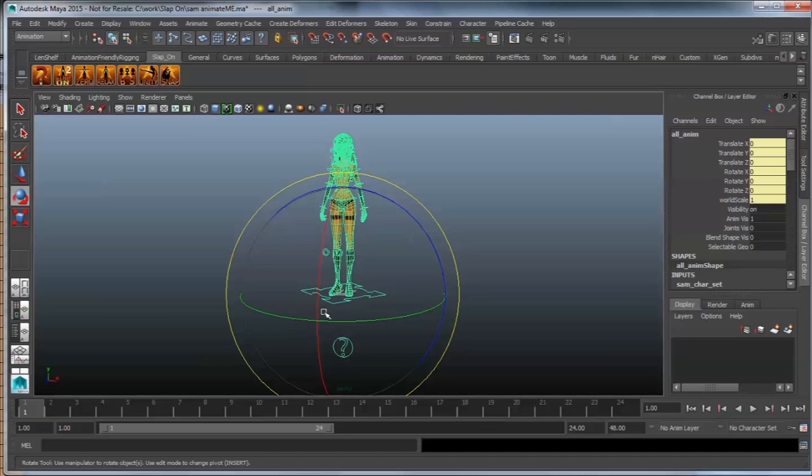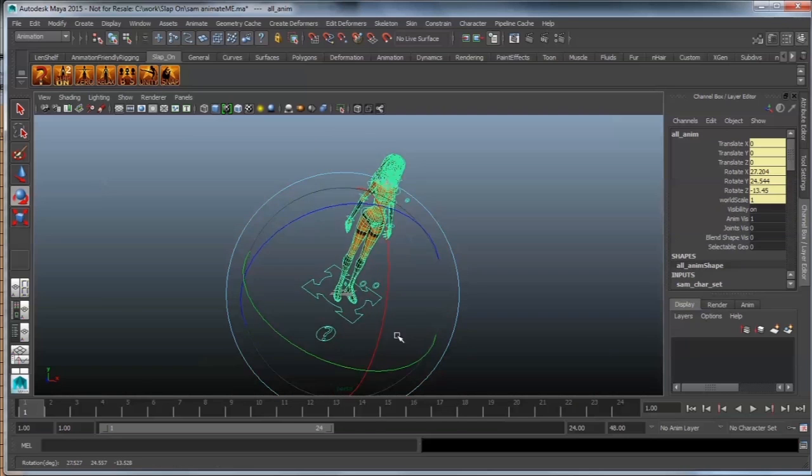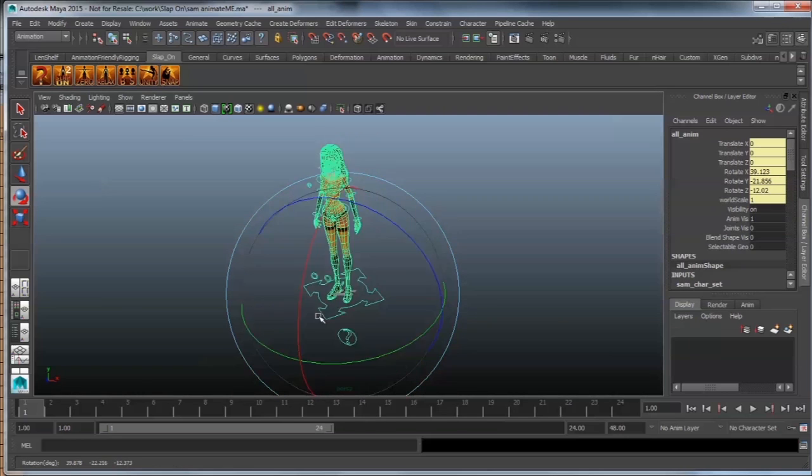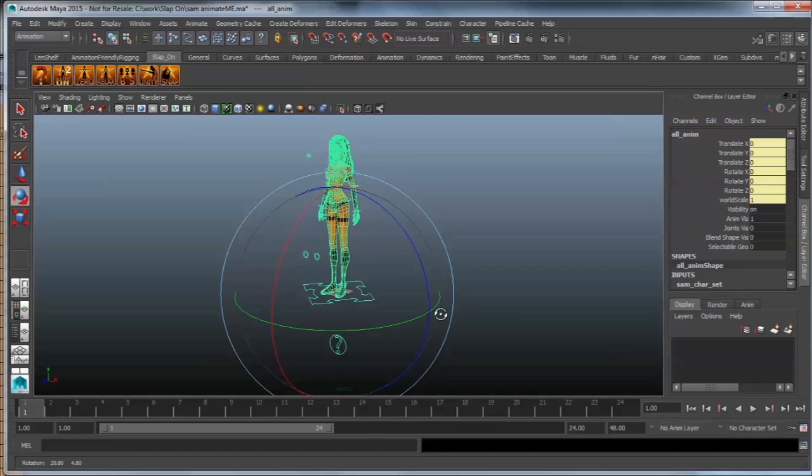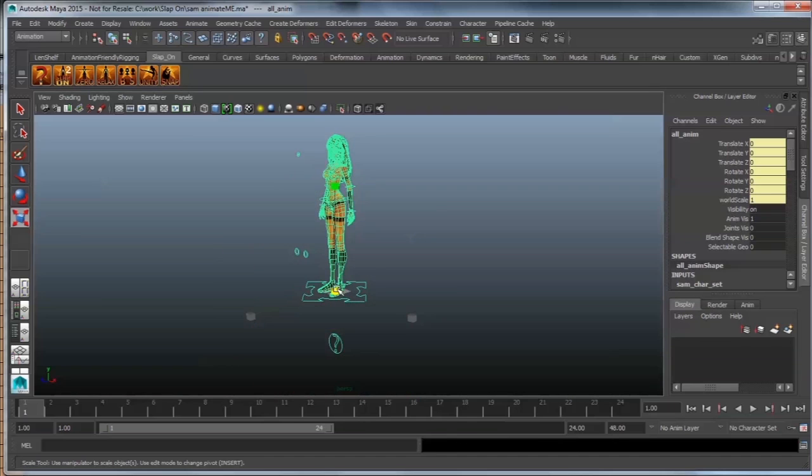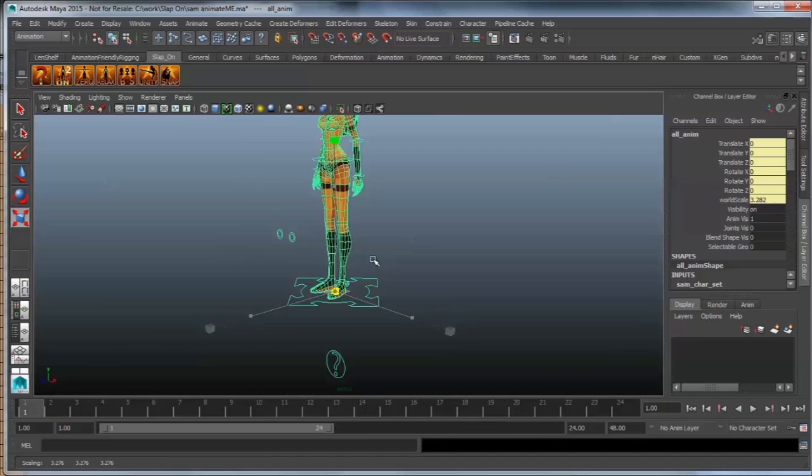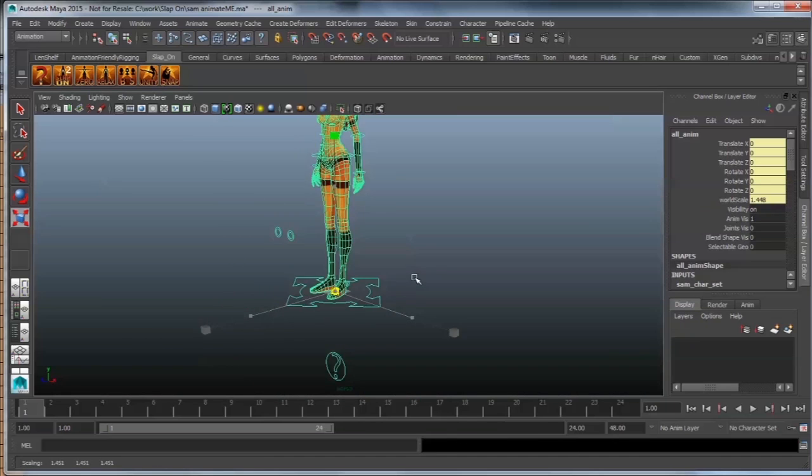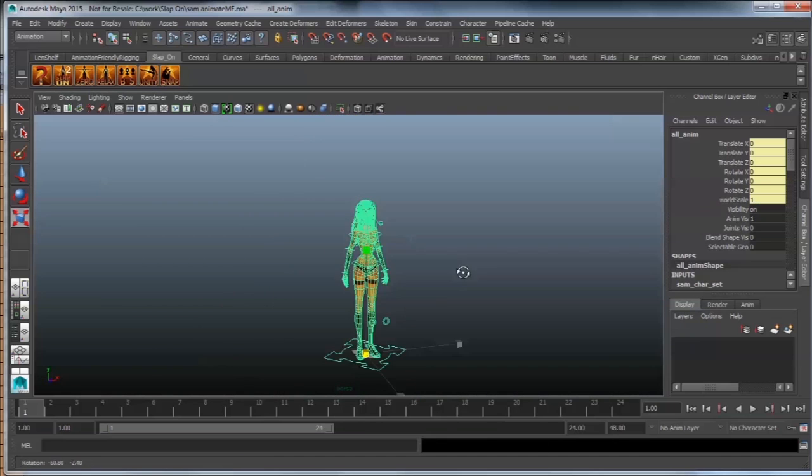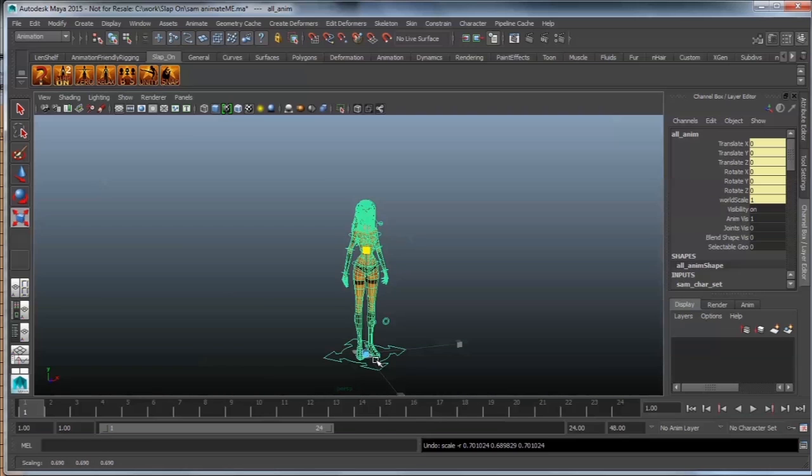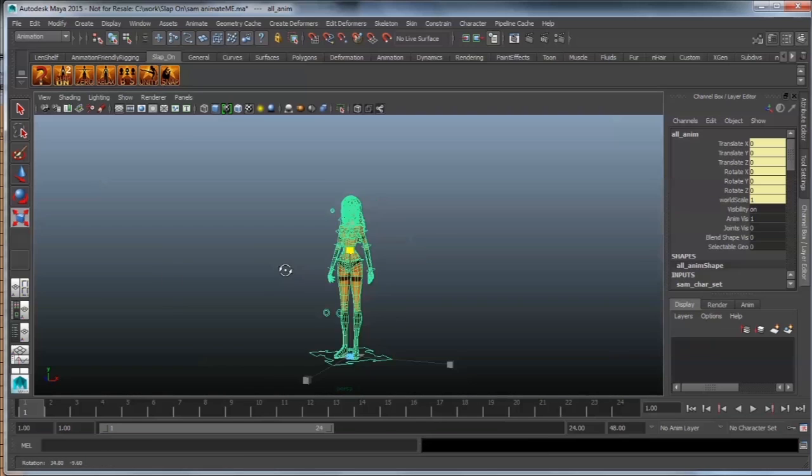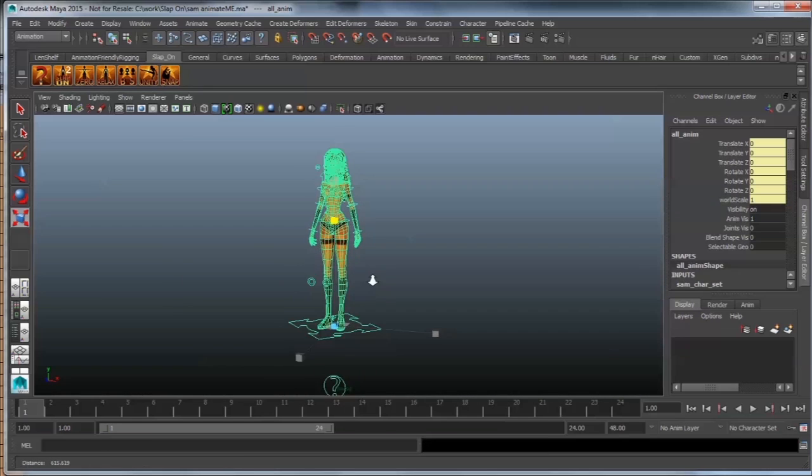But basically, let's go through a couple of them. You can take your AllAnim over here. Everything is parented underneath this AllAnim, and you can scale that up and down to any size that you want. This is all fully rigged, and rotate and move that wherever you need it.